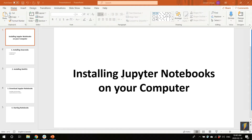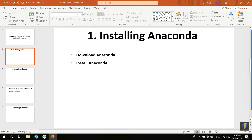Hello everyone. Today I'm going to show you how to install Jupyter Notebooks on your computer. If you do this correctly, you will be able to use the notebooks without needing the internet. So the first step is to install Anaconda. We will show you where to download Anaconda and how to install.